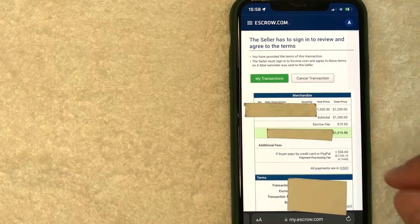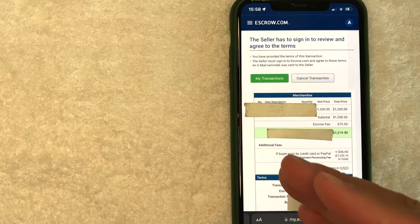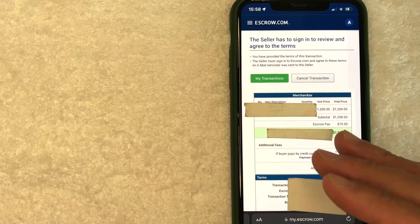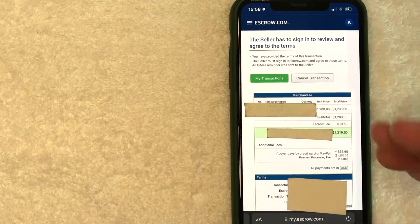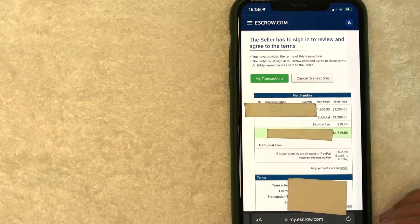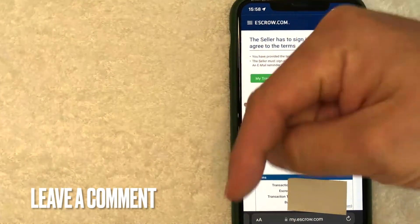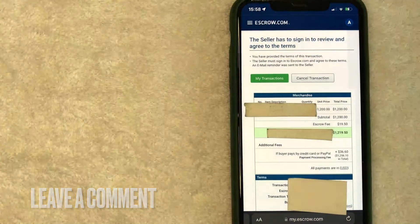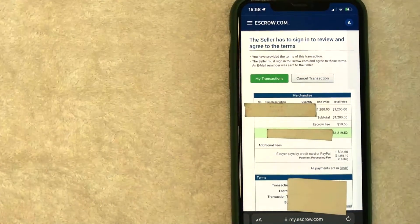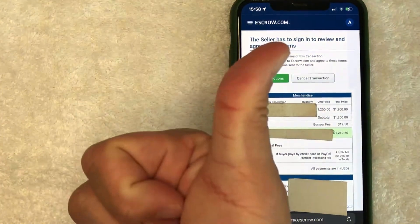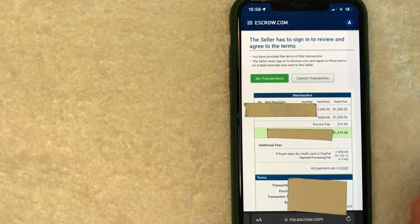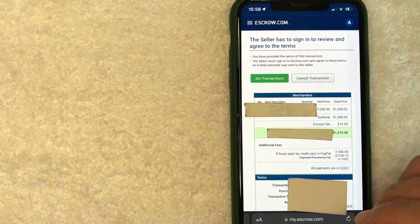So there you have it guys. If you're looking for information on how to start a new transaction on escrow.com, that's the easiest way I know how to do it. If you know an easier way, be sure to leave a comment below. Let the rest of us know how you did it. Hopefully you found that video useful. If so, click thumbs up or maybe consider subscribing to my channel. And I hope to see you on the next video. Thanks again for watching.